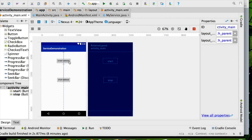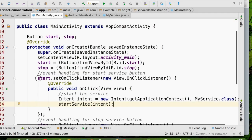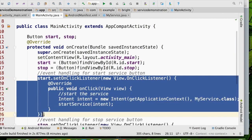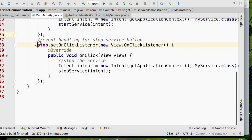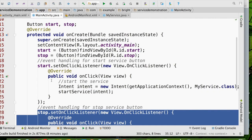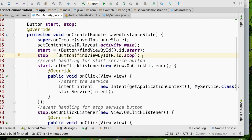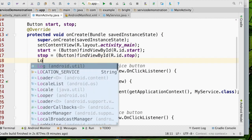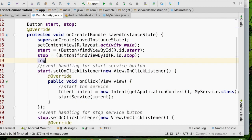I am going to use my previous code, where we have a user interface for the activity with one button for starting the service and another to stop the service. This is the code to start the service and this is the code to stop the service. Now we are going to see whether the main activity and service are using the same thread or different threads, and we'll check using the thread ID.